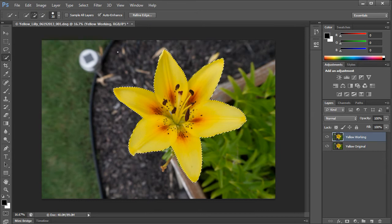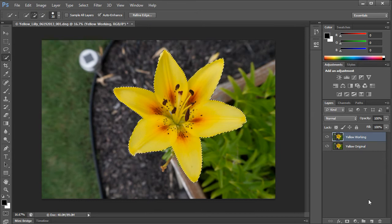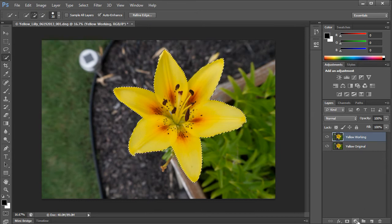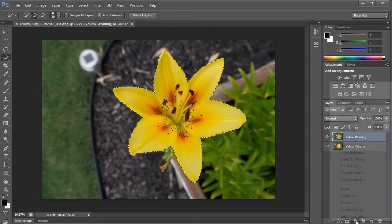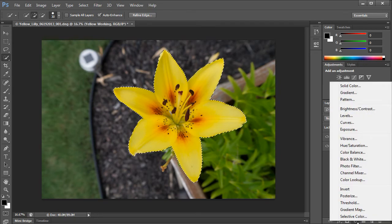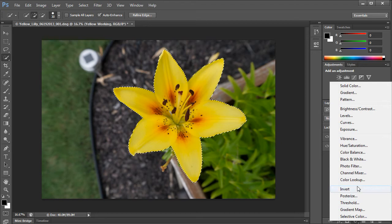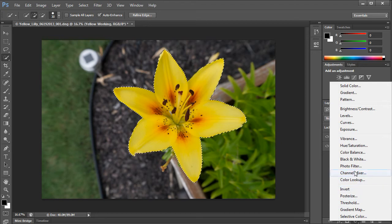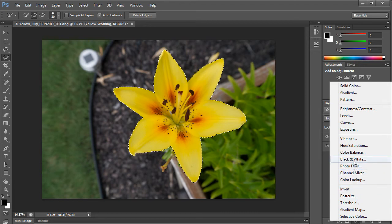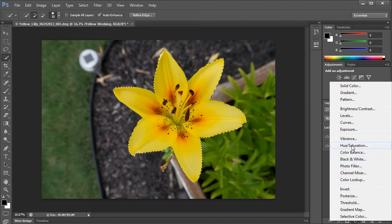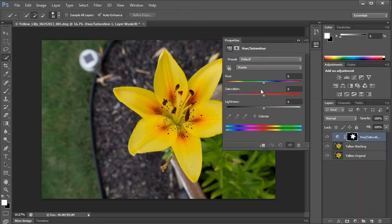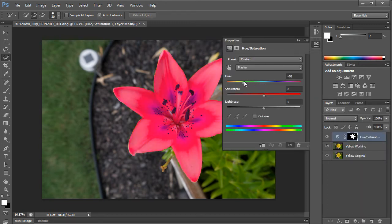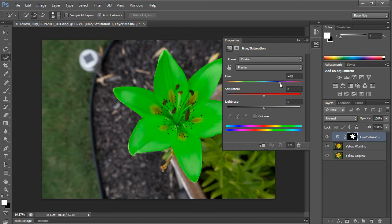Now I'm going to go ahead and create a new adjustment layer that's down here at the bottom of the layers panel. Looks like a half circle, a circle with a line through the middle. And what I'm going to do is try to just adjust the hue. When I adjust the hue, I can change the color of the image. You see how that works?